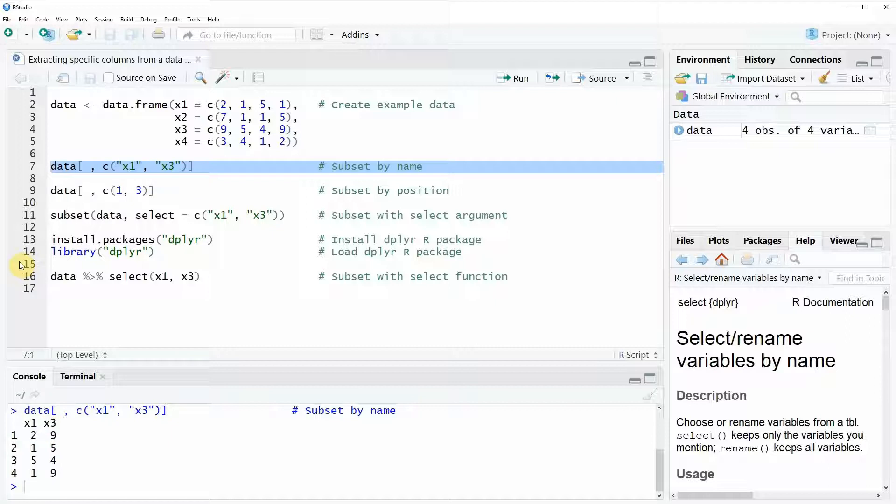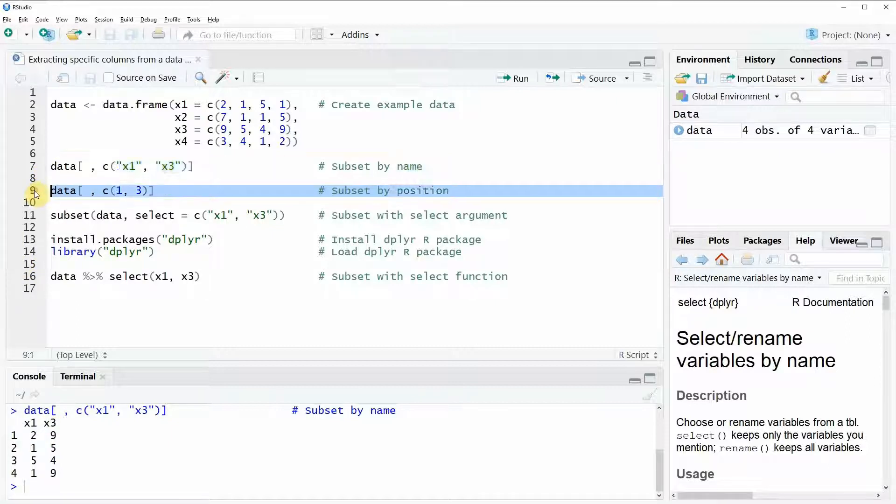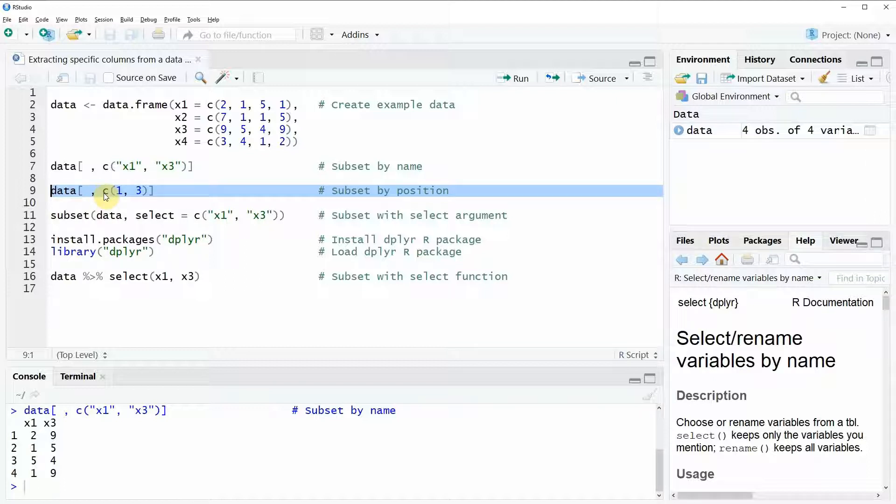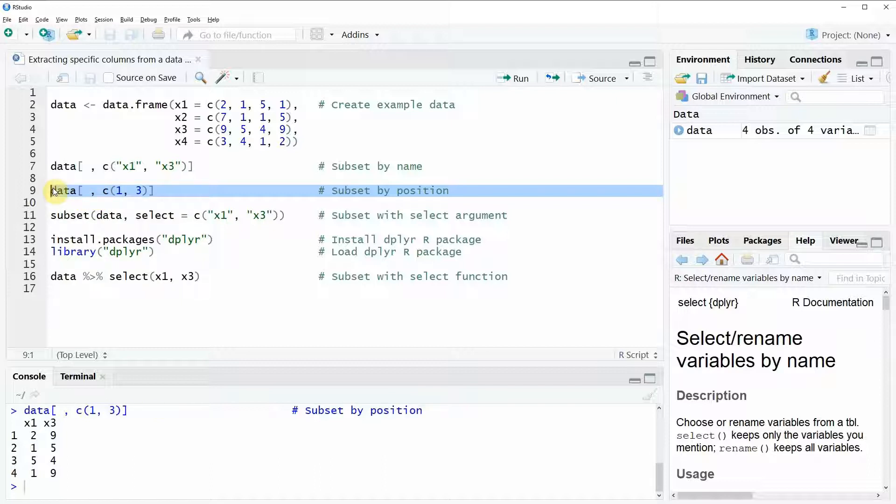Here in line nine in the second example you can see that we are subsetting the data based on the position of the columns in our data set. The column x1 is the first column and the column x3 is the third column. For that reason we simply have to specify one and three to subset these two columns. Let's run this line of code and as you can see the output here at the bottom in the RStudio console is the same as in the first example.